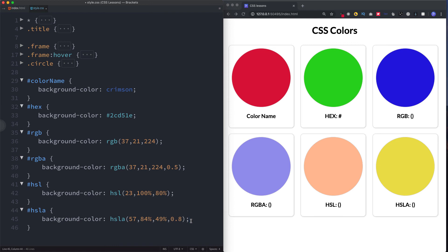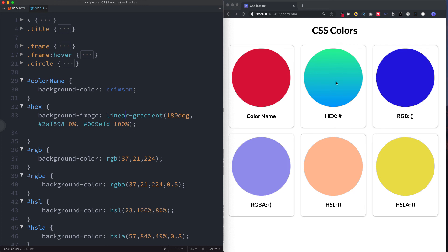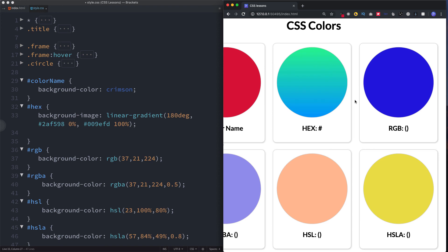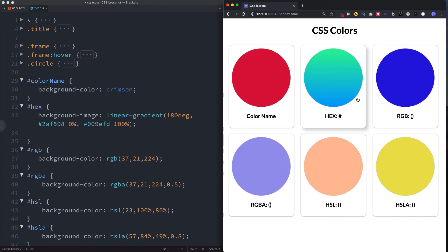That's how to apply colors in CSS — you've got many options ranging from basic named colors to precisely specifying exact colors. Go ahead and play around with these different methods. As we continue through the CSS tutorial we'll look at cool CSS3 properties like color gradients, which let you do really impressive things like this gradient applied to the circle. If you found this helpful, click the like button and subscribe for more.